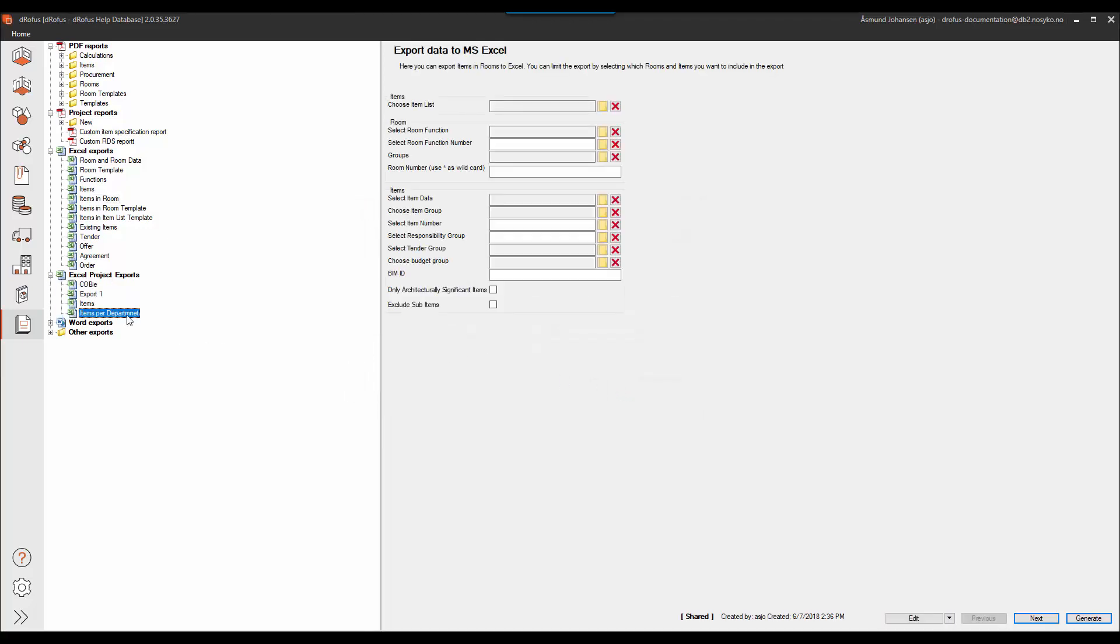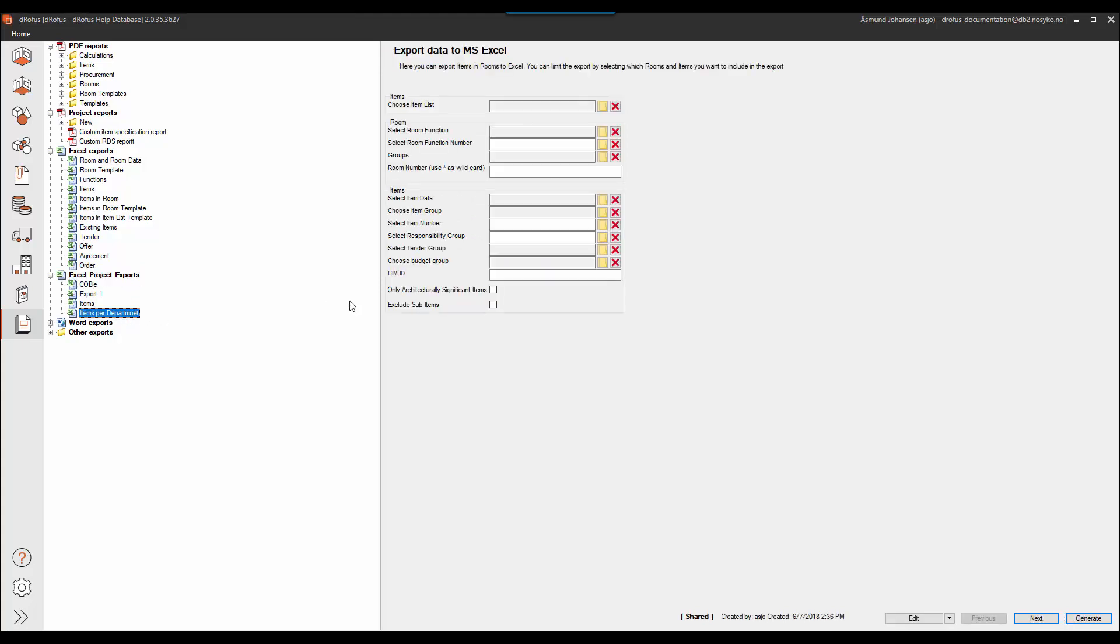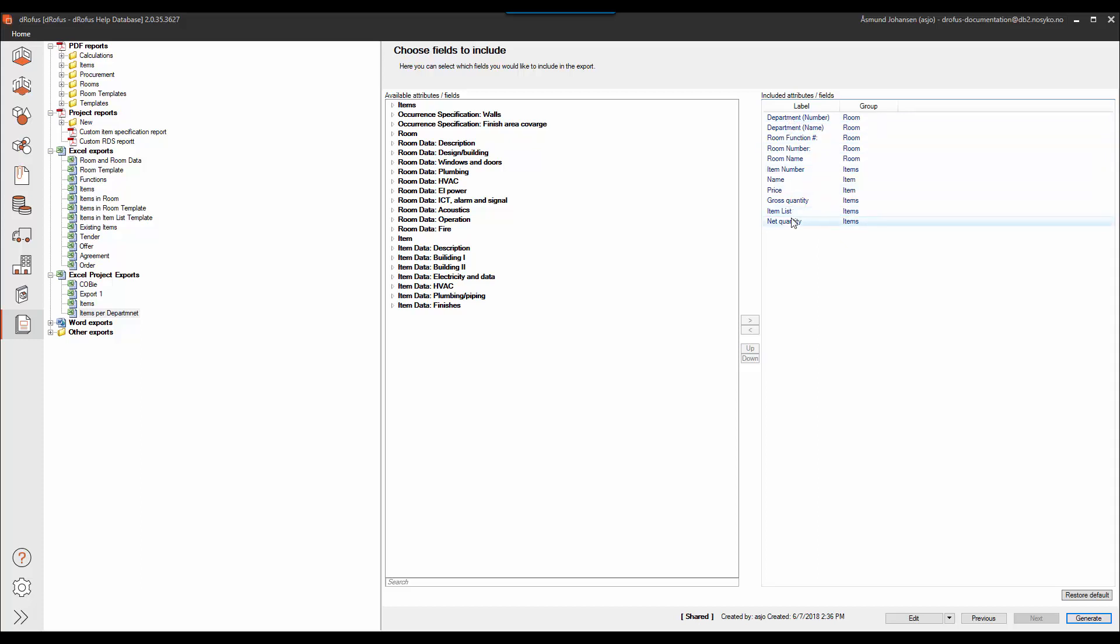So when I hit OK, the new export will automatically be placed in the section Excel project export. If we take a look at this one, you can see there's no limitations yet. I can do that now before I export. If I go to next, you can see that all my fields are saved. So I don't have to build anything when I have a saved export setup already established.